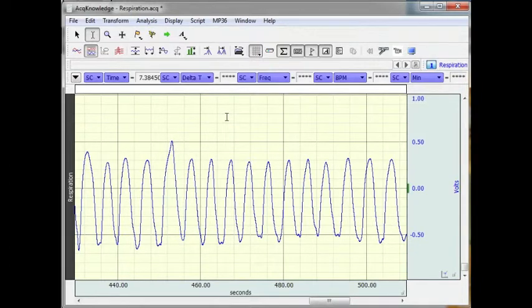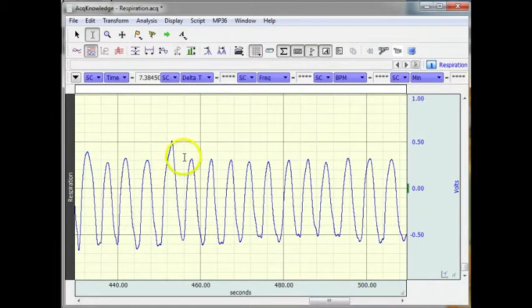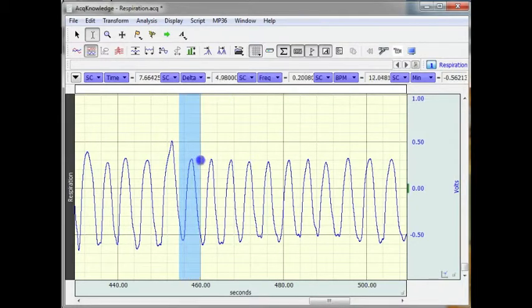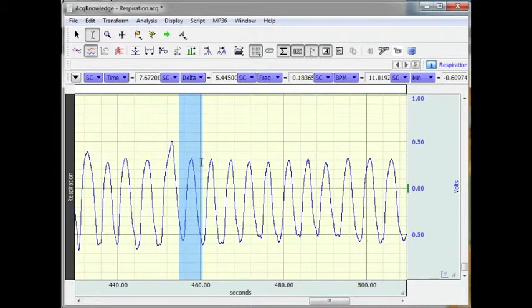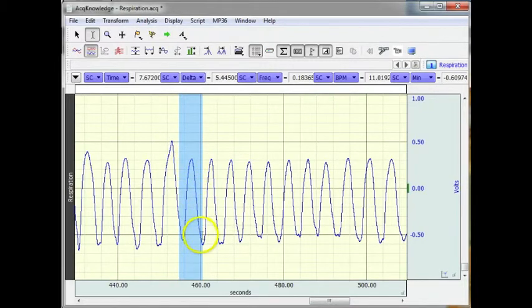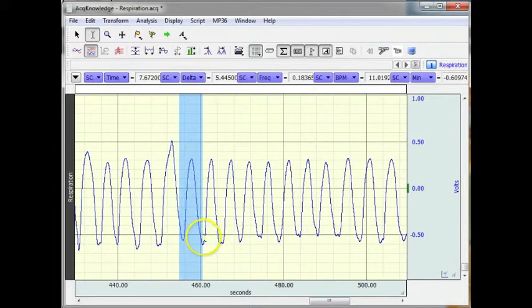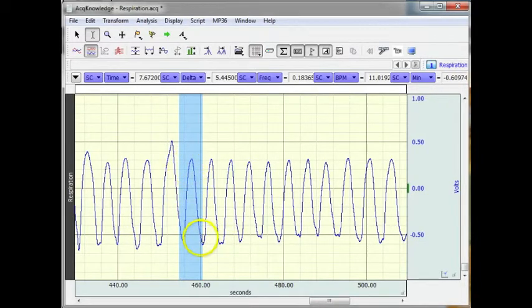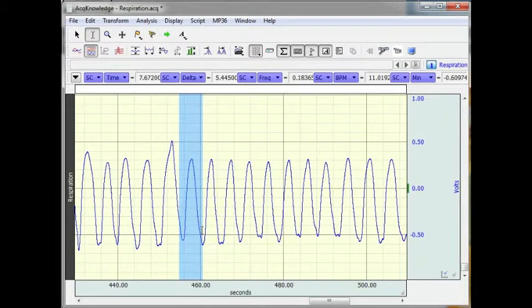What I am going to show in this demonstration is how to place an event marker at the peak of each cycle and place a marker there, do the same at the minimum point of the cycle and place a marker there, and then use those two events to locate another event on the waveform.